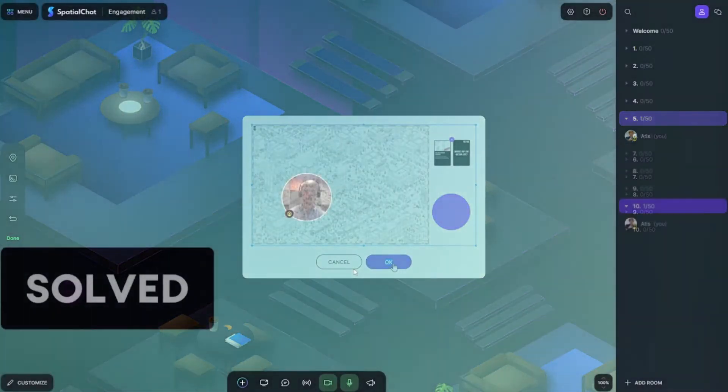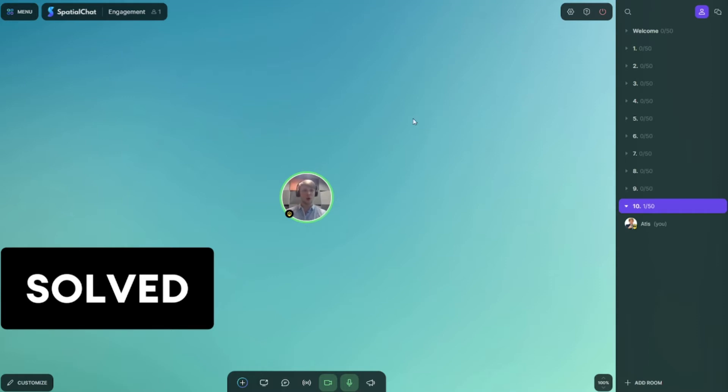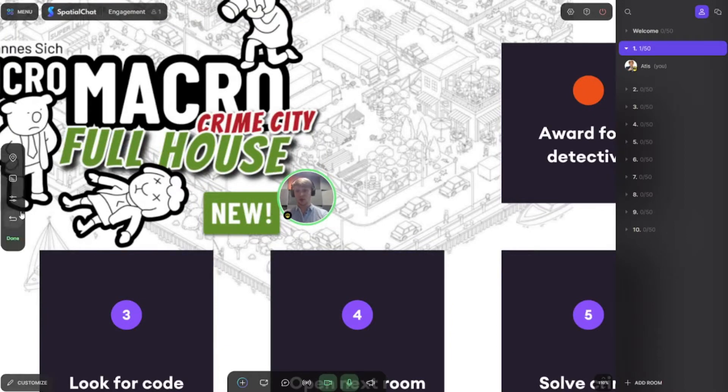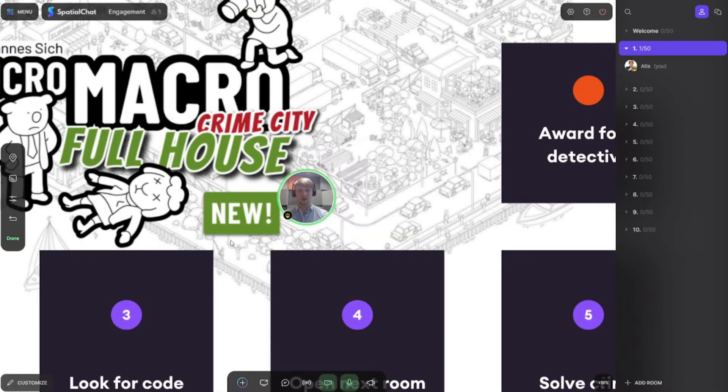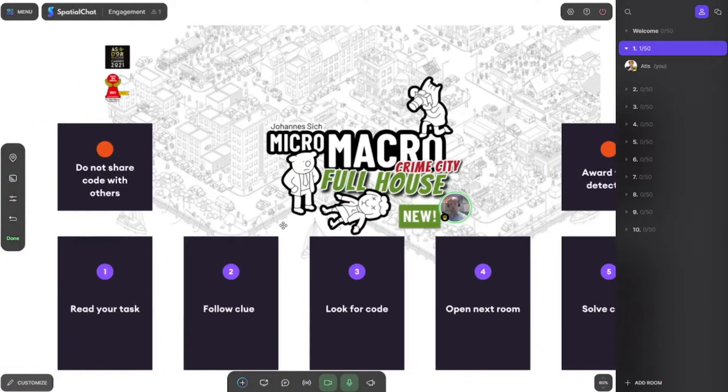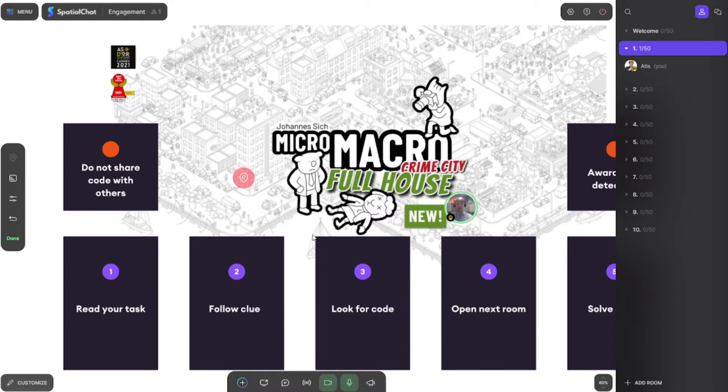We are done with the first job: setting up 10 rooms and adding backgrounds. Now we will customize each room separately. First thing: I want to change the default level so when people appear in this room they will see it in full view. I also add a spawn spot so everybody appears somewhere here.